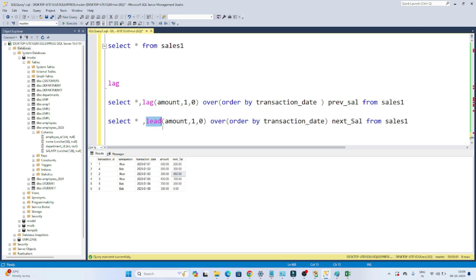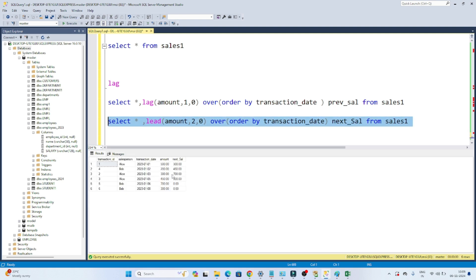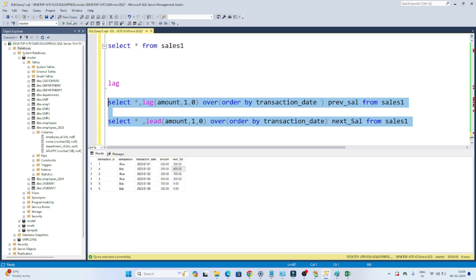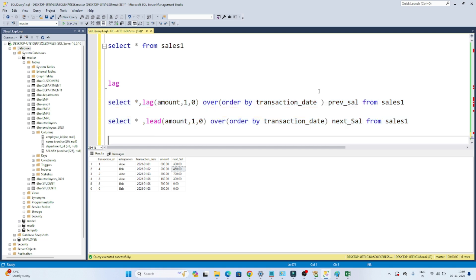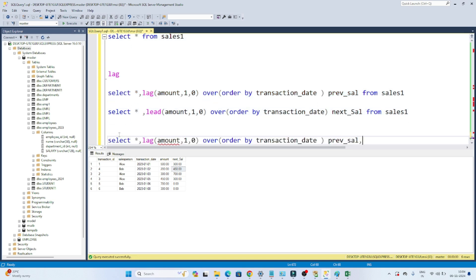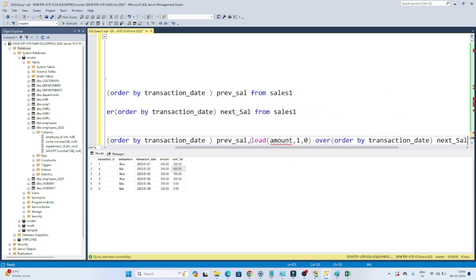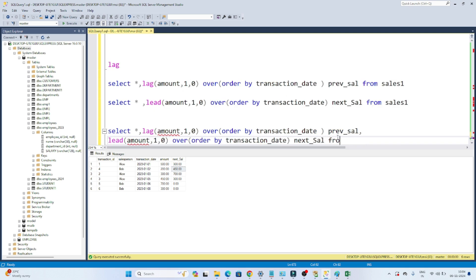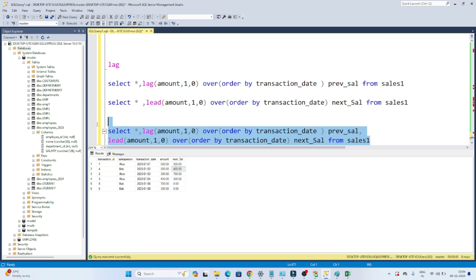That's how we use LAG and LEAD. If you mention 2 in LEAD, it will go two steps ahead — what is the next-to-next value of 300? It's giving me 300 two steps forward. So based on two steps it gives the result. Now suppose you have to use them together — I'll write: SELECT *, LAG(amount) AS previous_salary, LEAD(amount) AS next_salary FROM sales1. If I execute this, you can see we are getting amount, previous salary, and next salary.